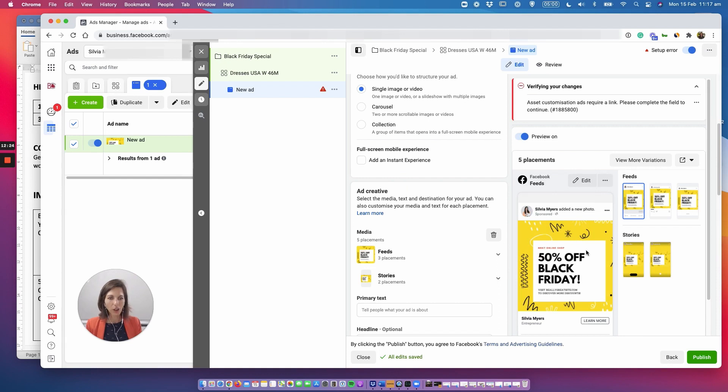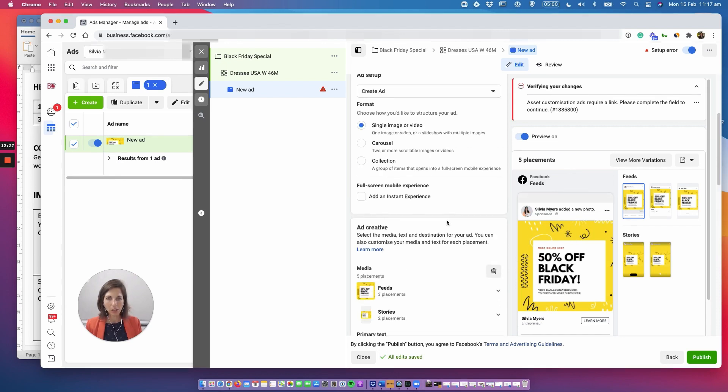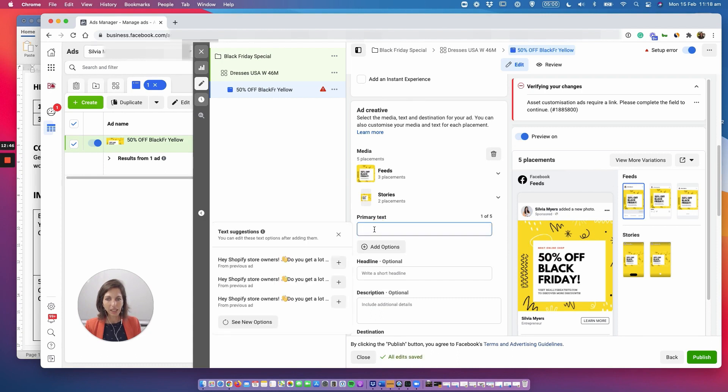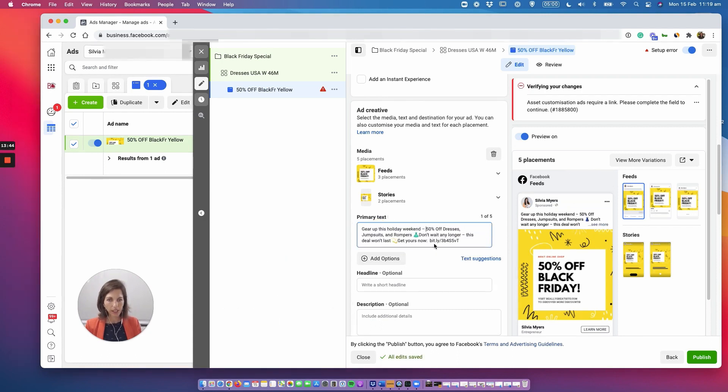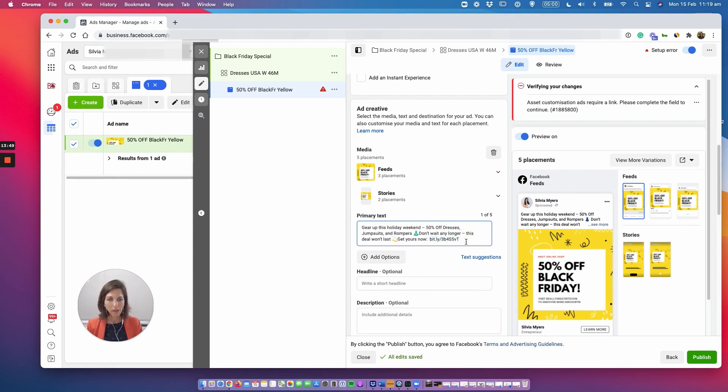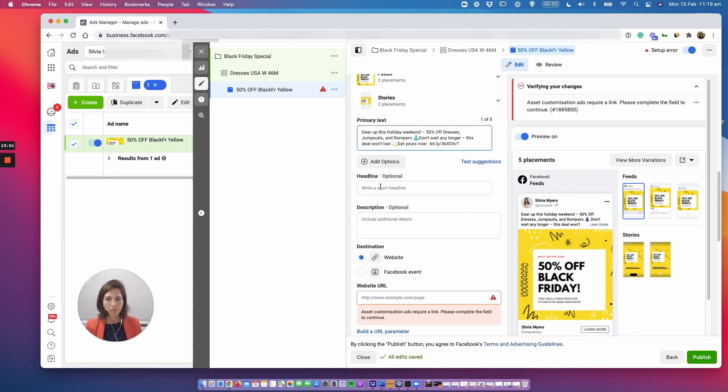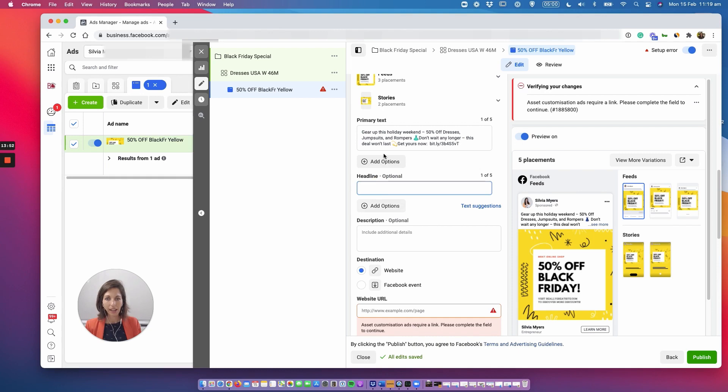Excellent and now we've got the yellow 50% off black Friday image in. Now text really important, so perfect. And that's the URL here shortened to what we call bitly link that goes to the offer.